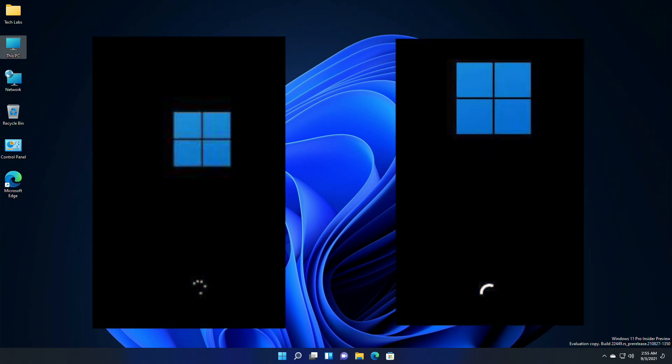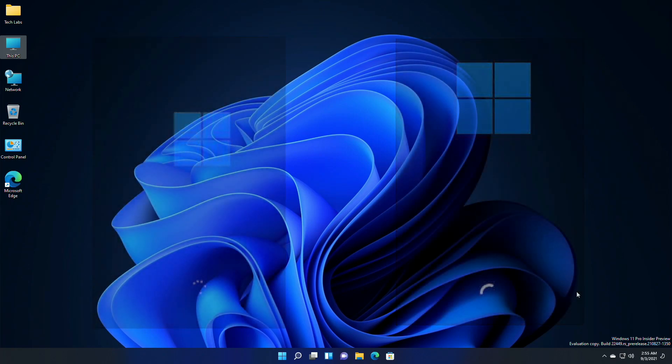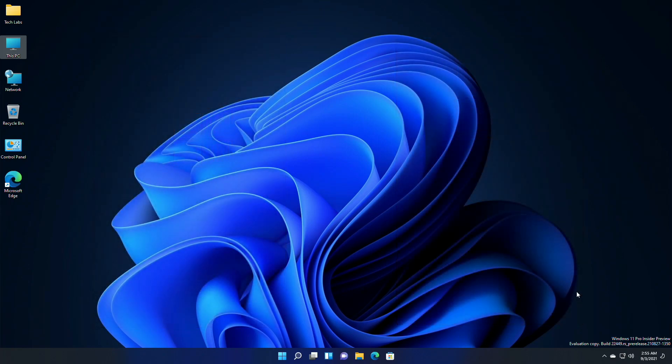Boot animation has been changed, and this new animation will replace the dots — meaning all the loading process will now have a new loading animation. Next, the Windows startup sound will no longer play after the computer reboots automatically to apply updates.